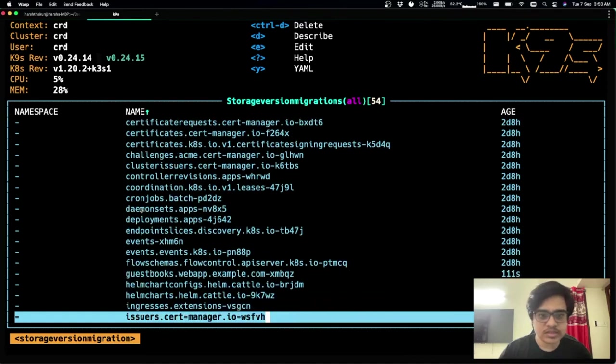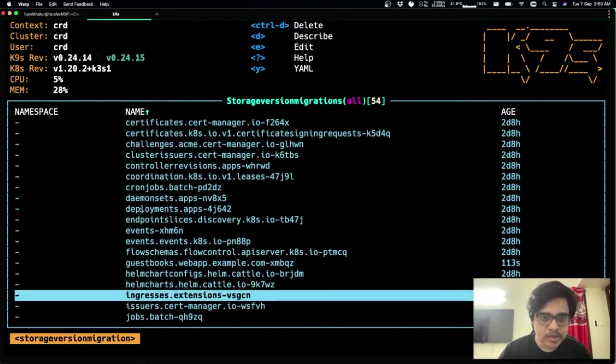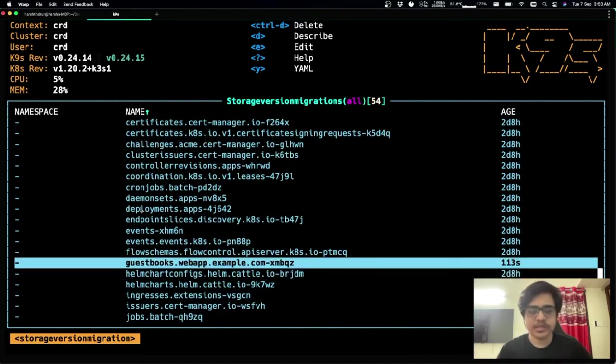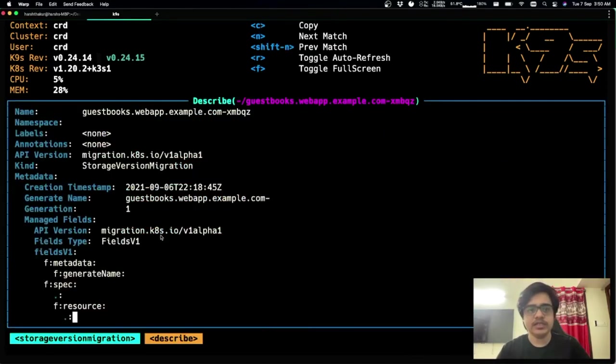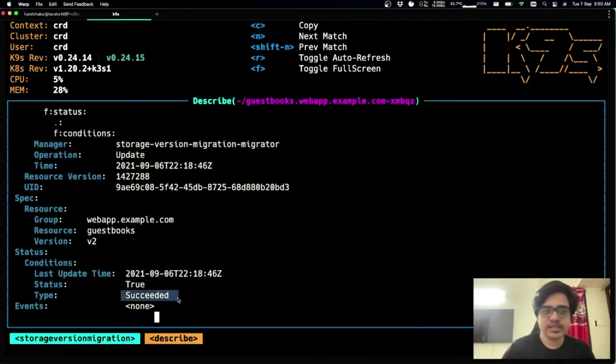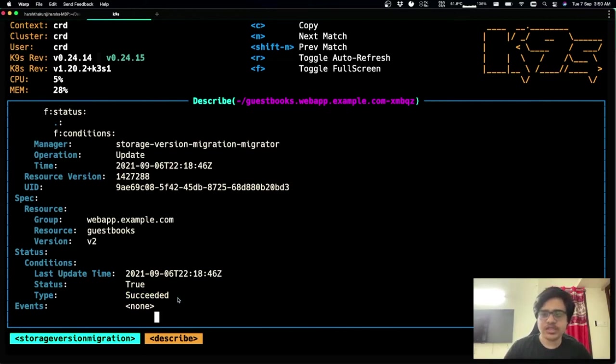So storage version migrations. And if I can find, yes, look in here today. We can see that the status is succeeded. So this means that all the objects in our etcd are now migrated to v2.